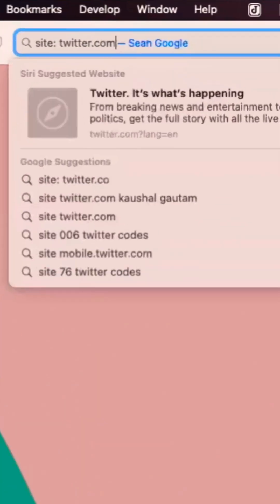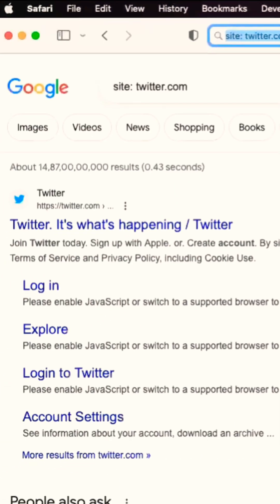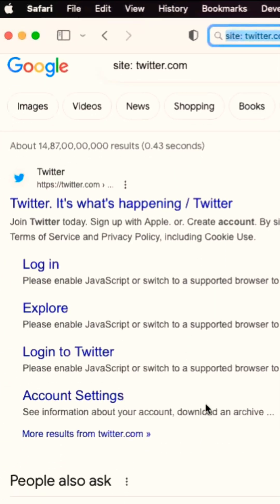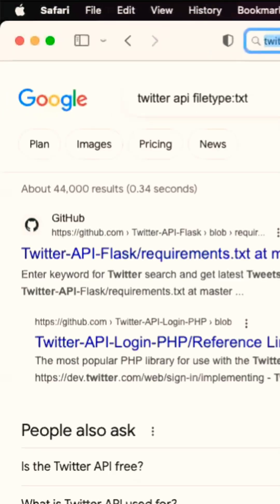The site operator allows you to search within a specific website or domain. Next is the file type operator, which allows you to search for specific file types.